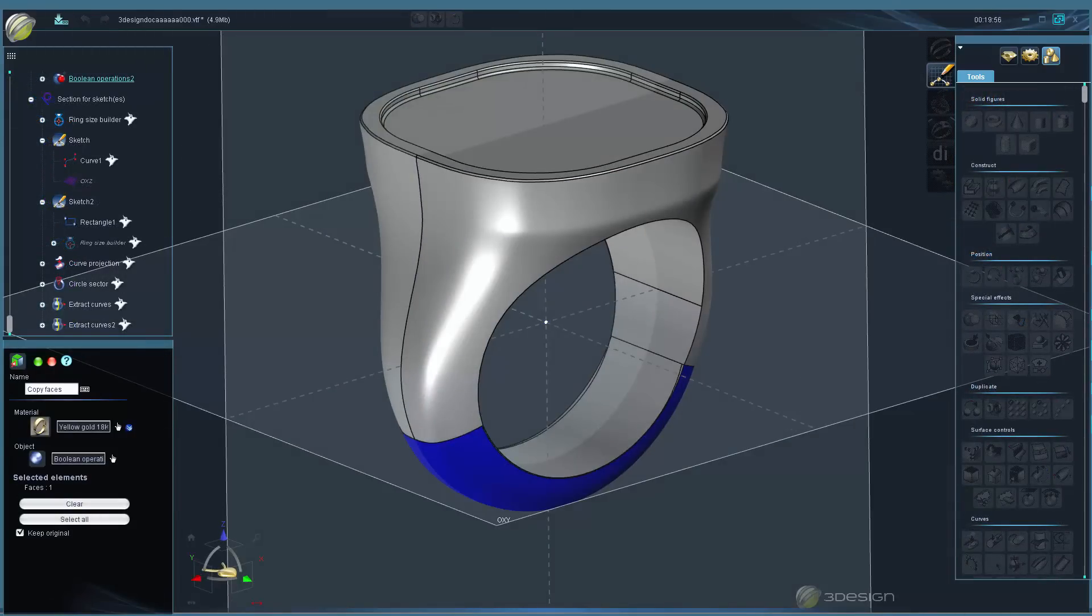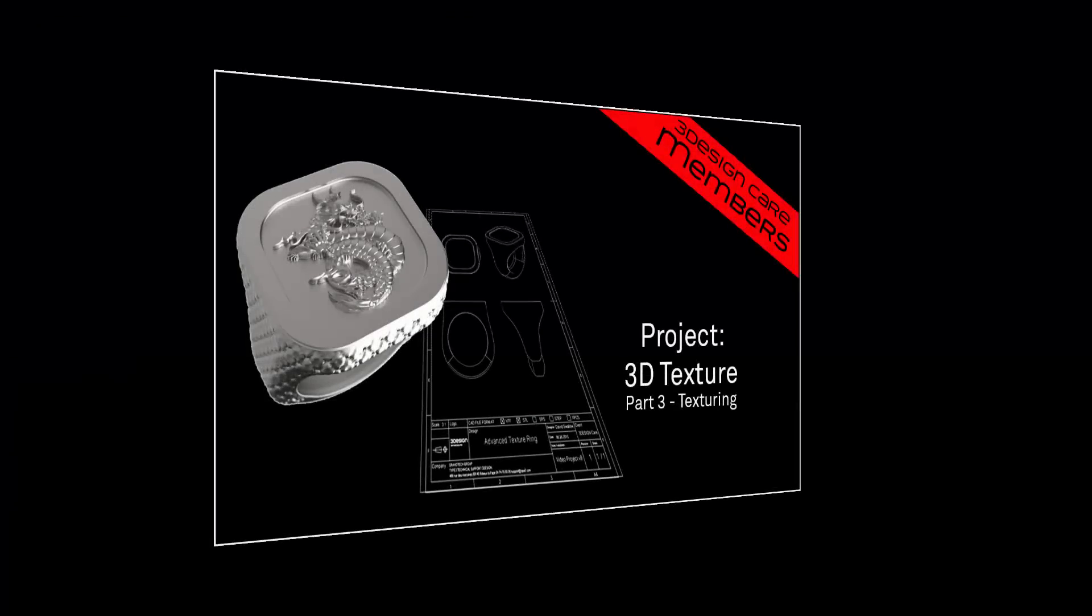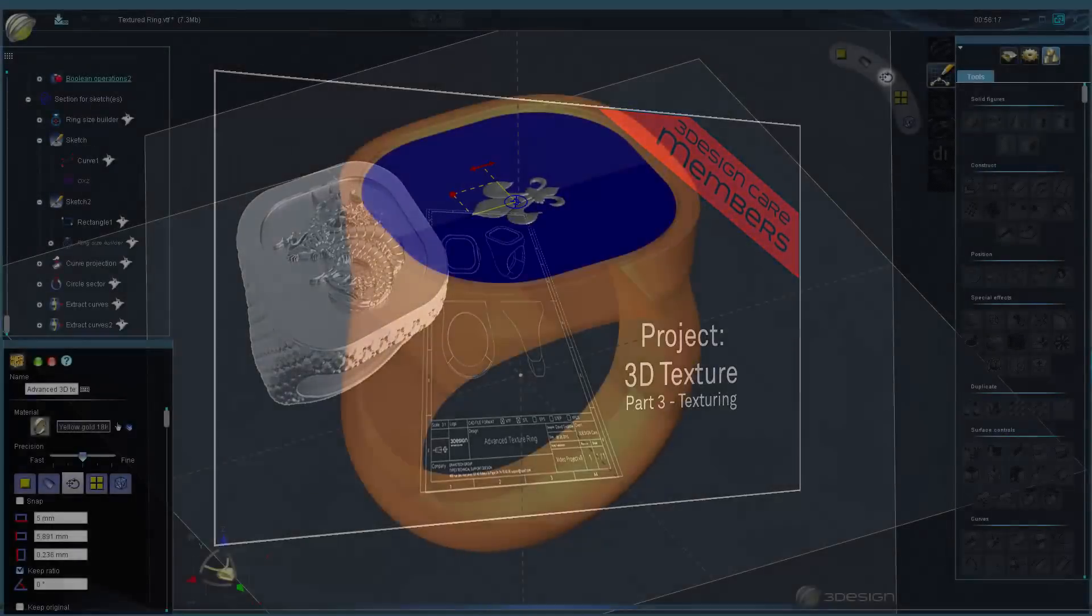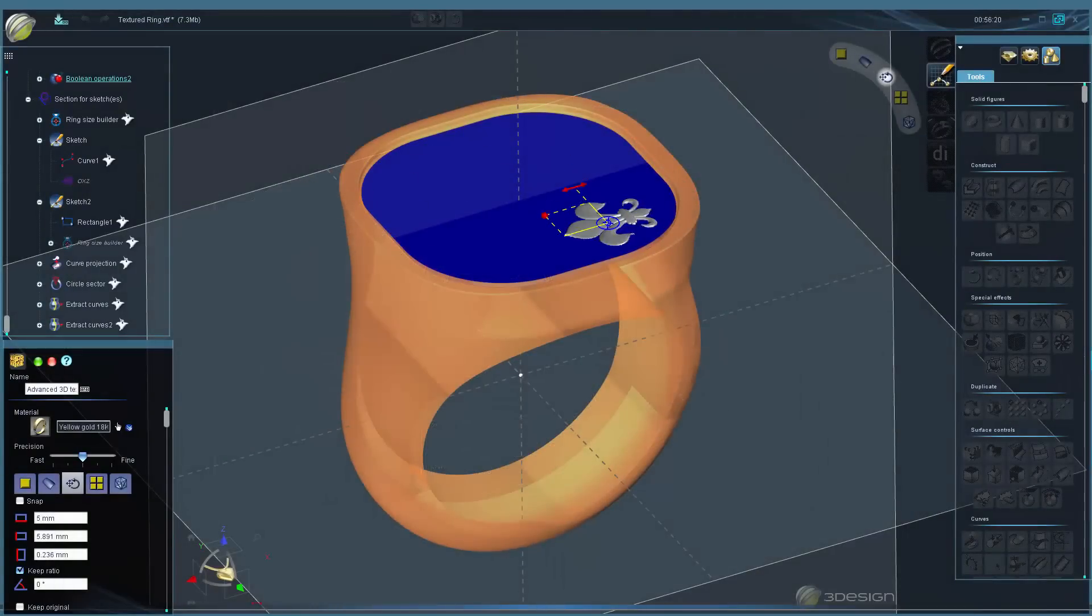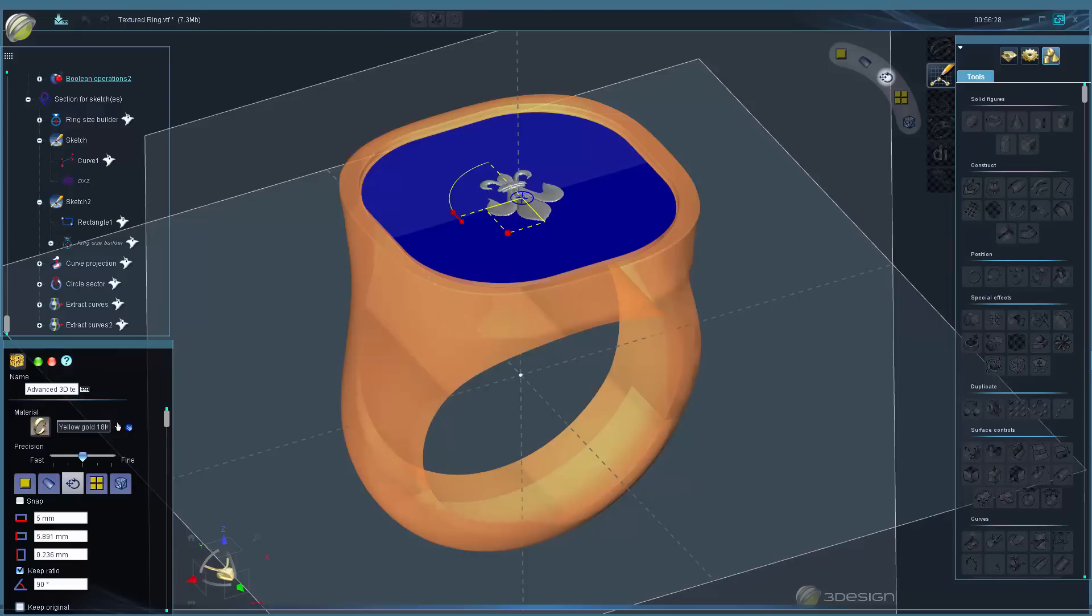Finally, in part three, we'll take an in-depth look at the Advanced 3D Texture tool and finish up our ring design. We'll start by covering the four types of source files you can use to add texture to your ring surfaces.